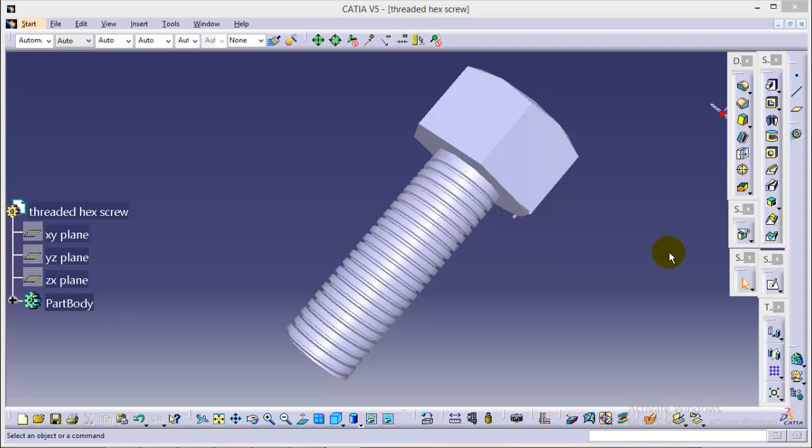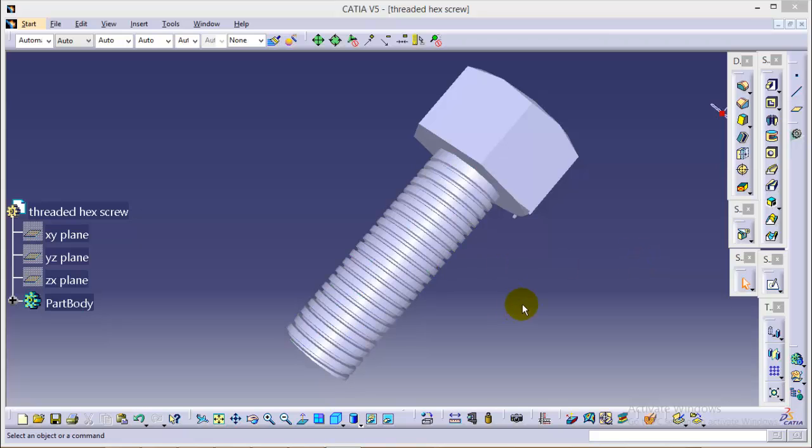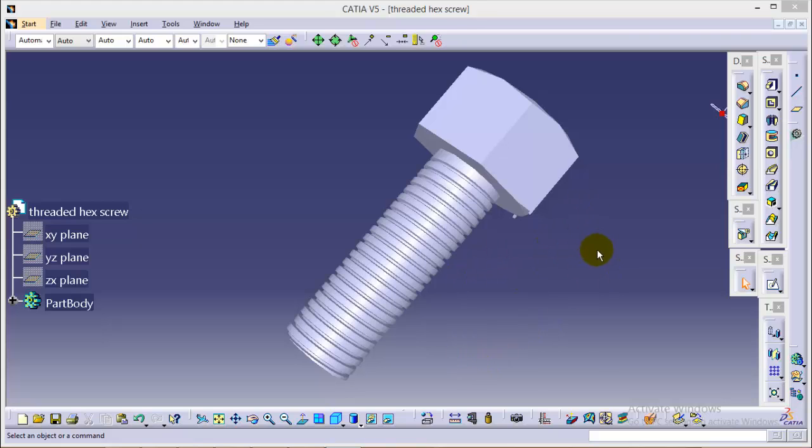Hello friends, this is Abhishek Agriwal here and it is the new tutorial series where I will be showing you how to create a threaded hex screw and nut in CATIA V5. Along with this, I will also show you how to perform a simple simulation between them in DMO kinematics. As on your screen, you can see a threaded hex screw.